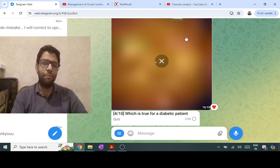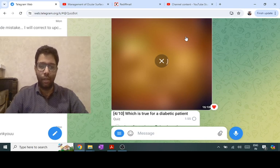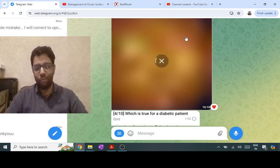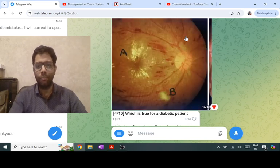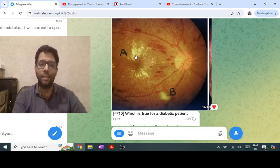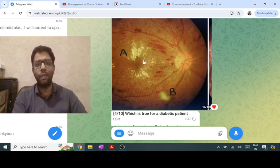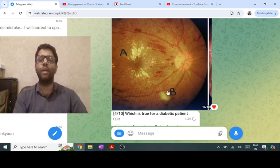This is a right fundus picture of a diabetic patient with two yellow signs. One is a soft exudate and one is a hard exudate. Soft exudates are also called cotton wool spots — they have large, fluffy borders. Hard exudates (lipoproteins) accumulate in the outer plexiform layer in a radial manner. So A is hard exudate and B is soft exudate.